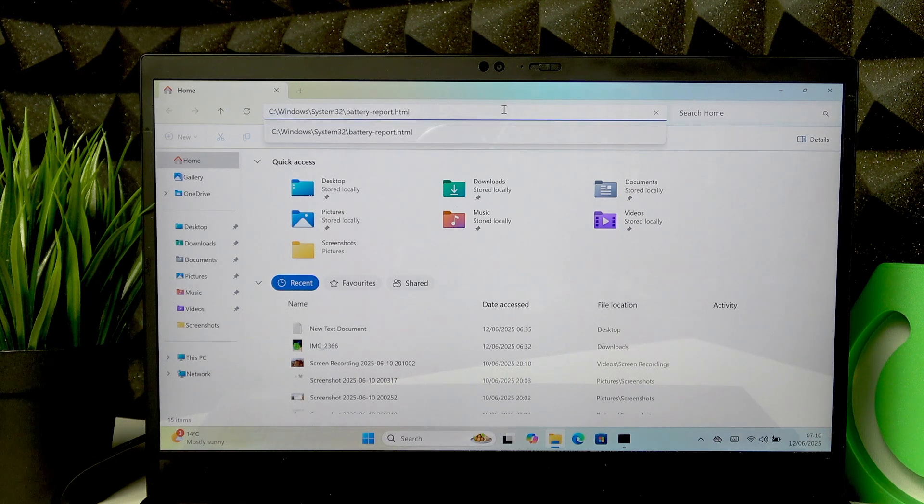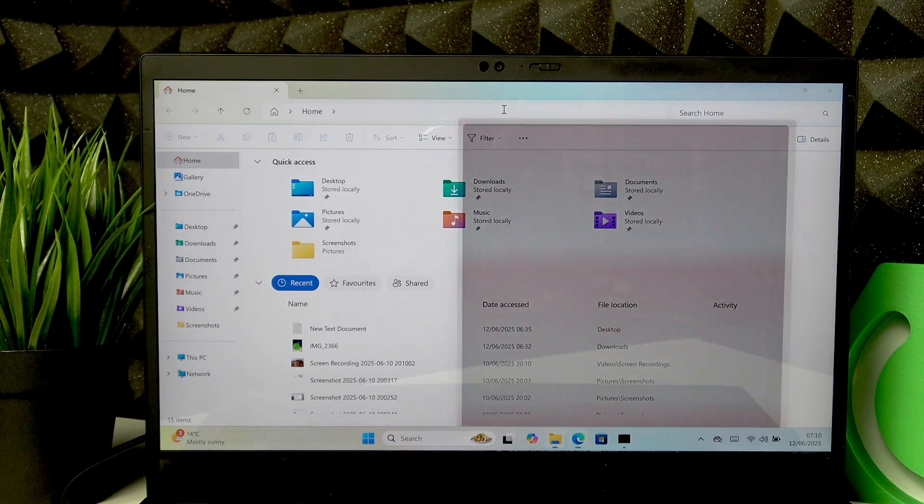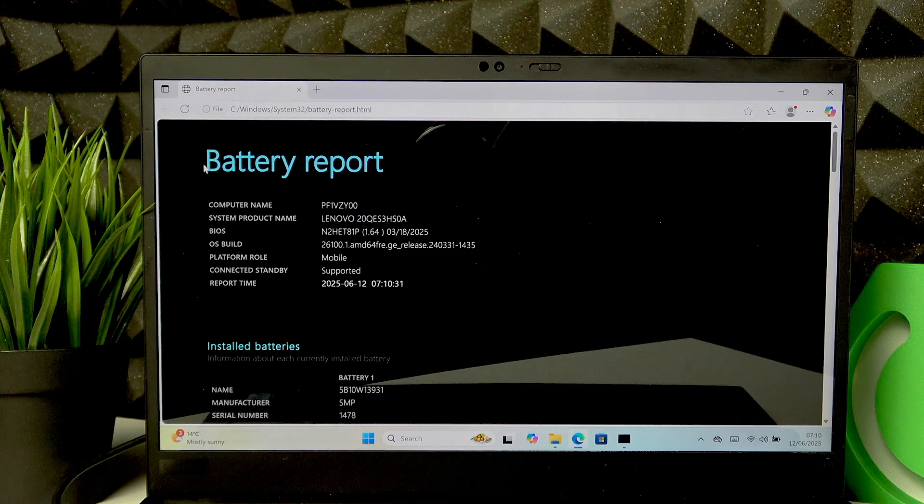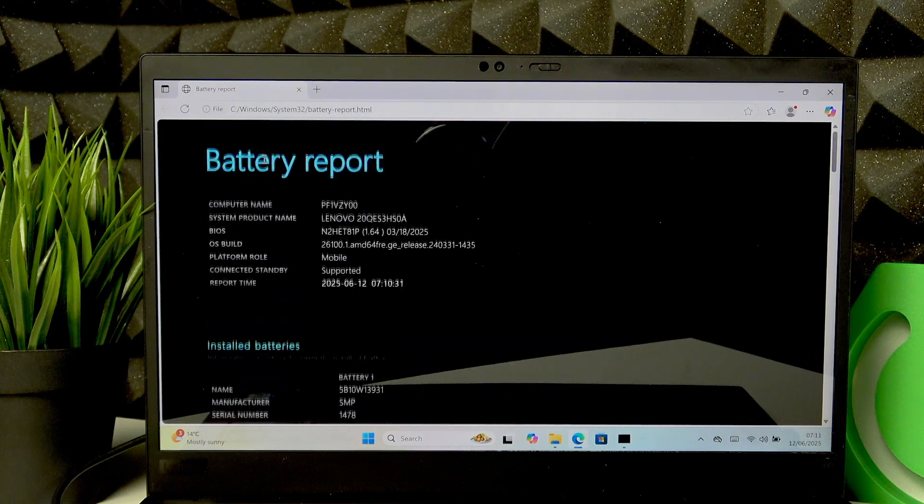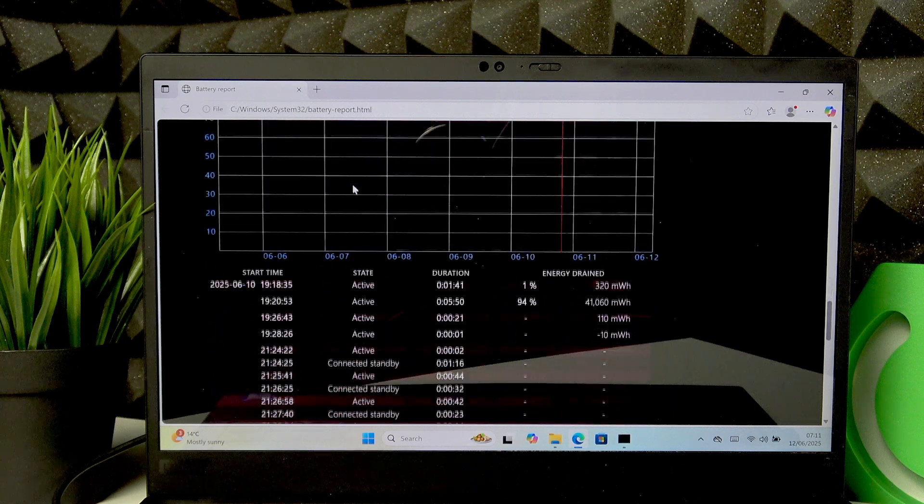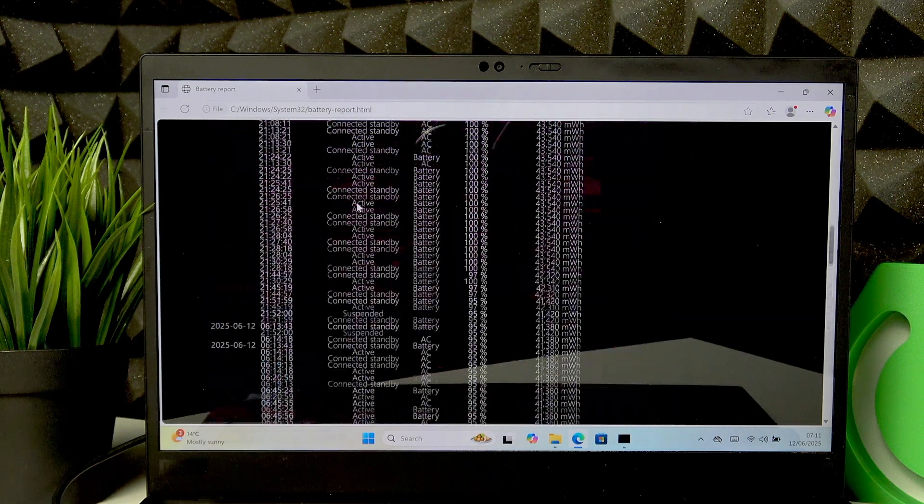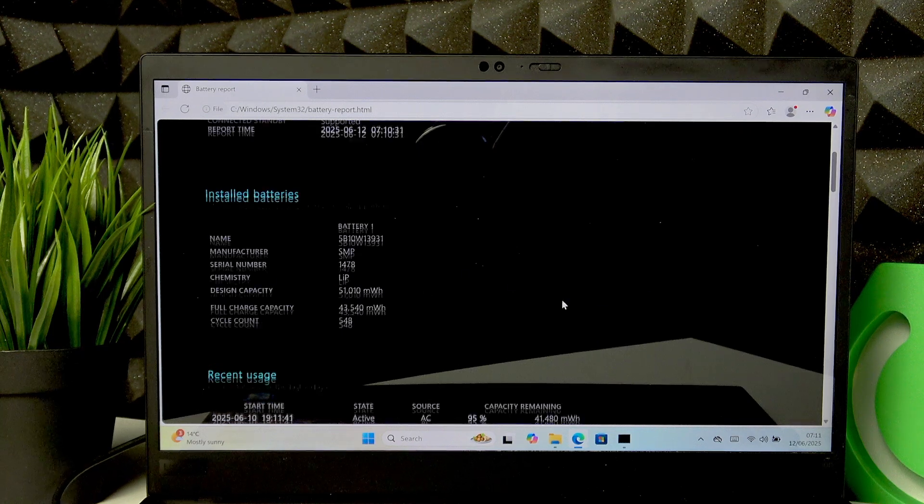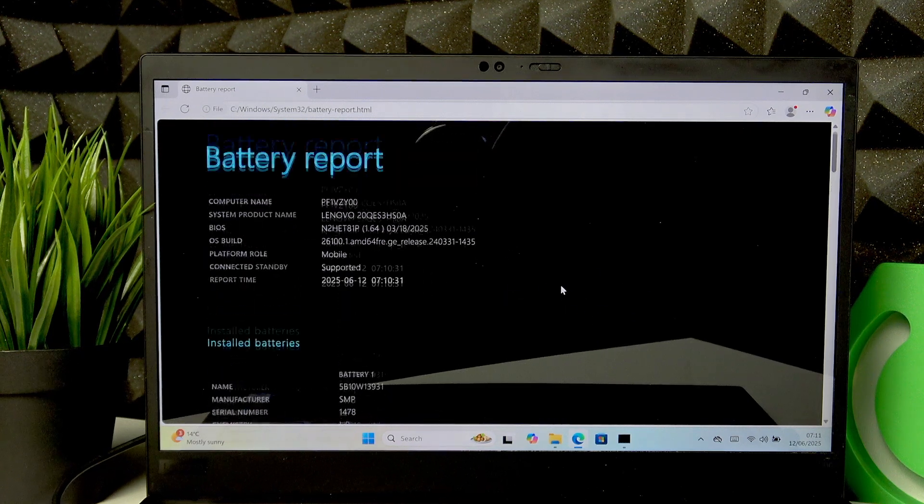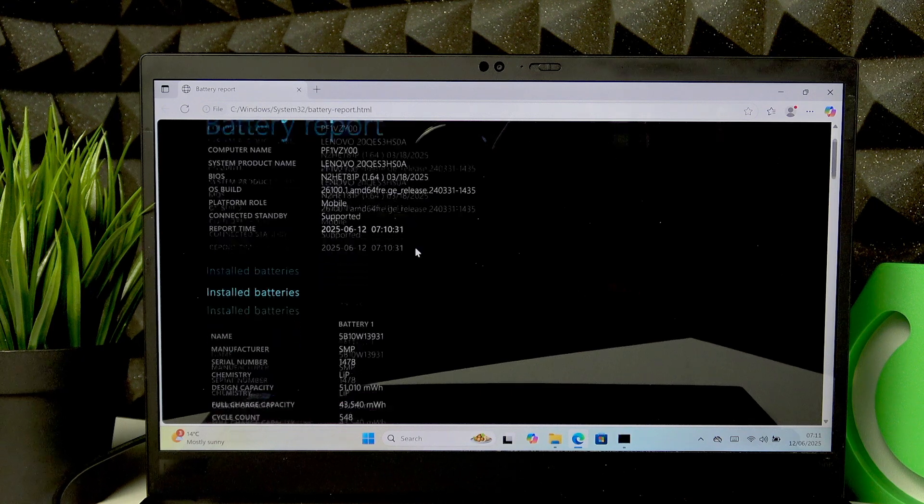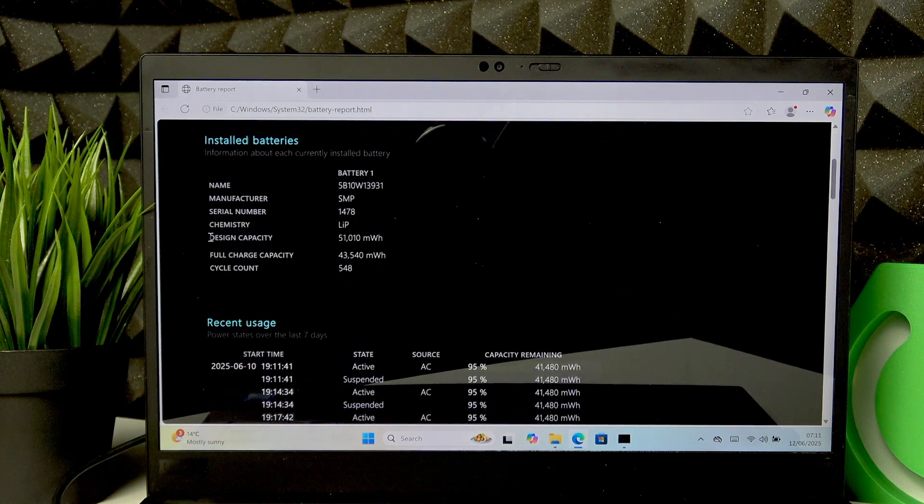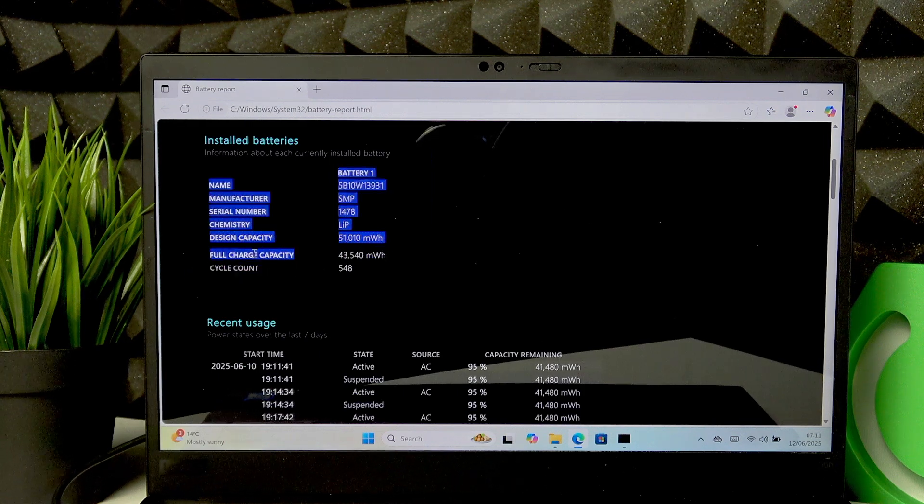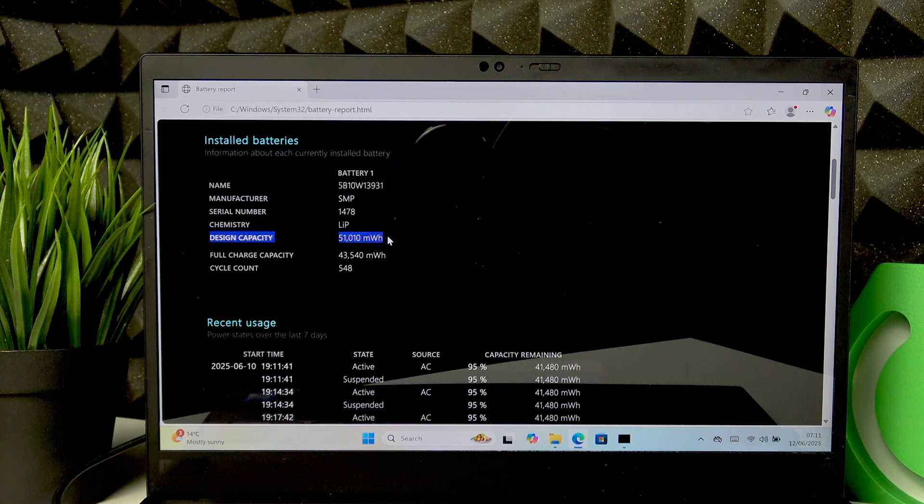Press Enter and the window with battery report will open up. Right here you'll be able to find all the information about your battery. But the main thing we want to check in order to see our device battery health is the design capacity compared to full charge capacity.